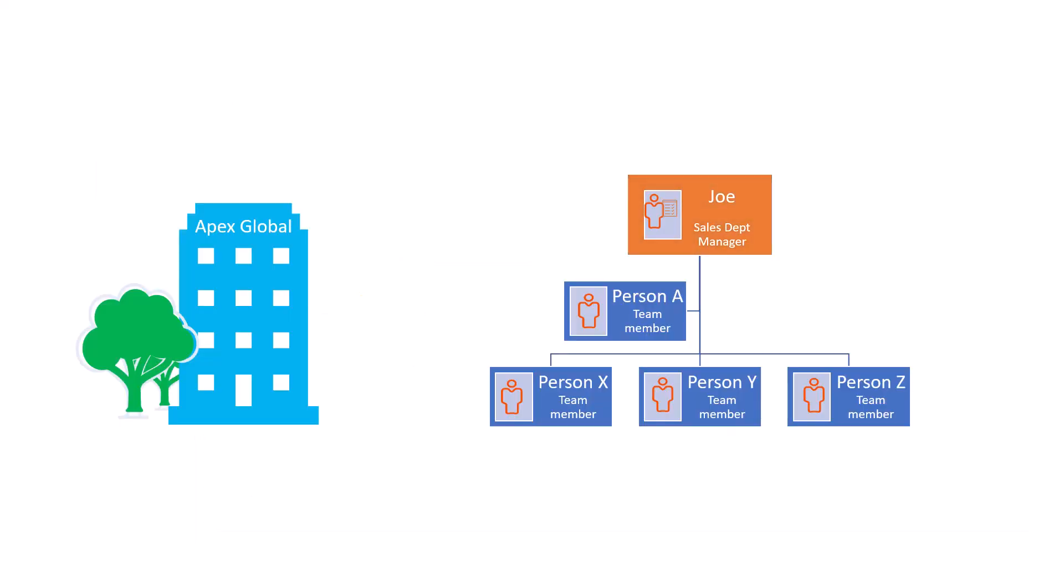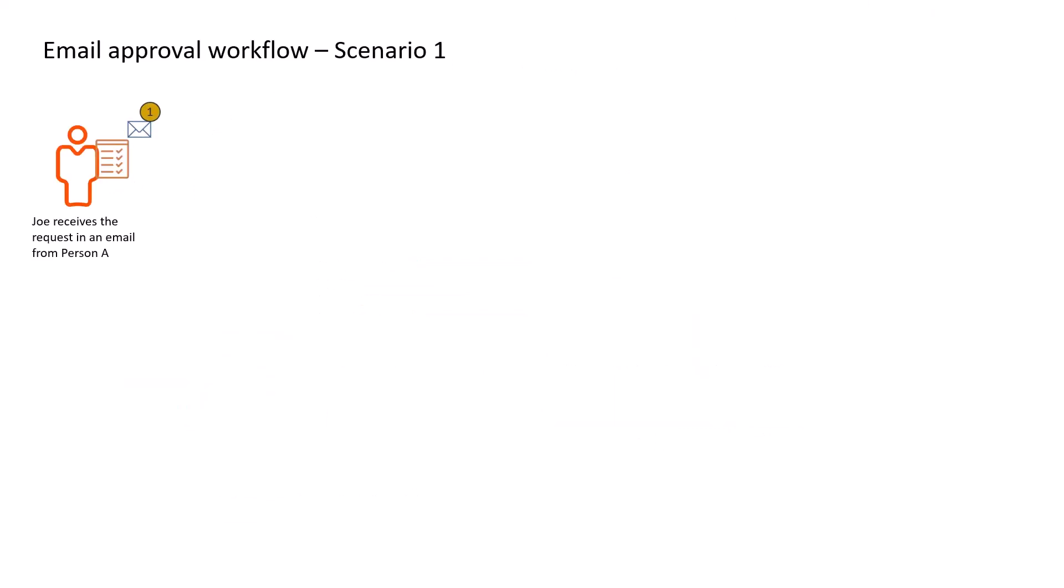Let's now look at an example to understand the process better. Joe, the sales department manager at Apex Global, receives an approval notification in his email inbox. The notification is about a request from one of his team members for a new phone.